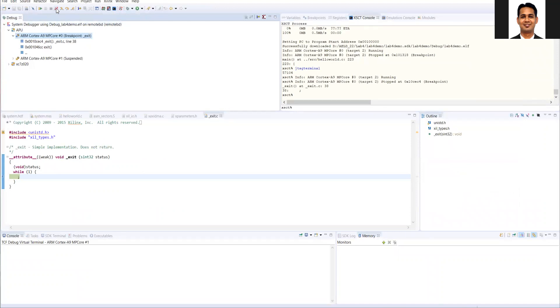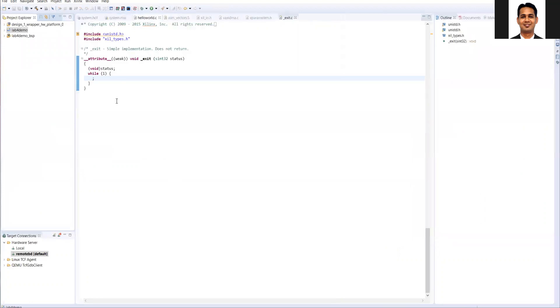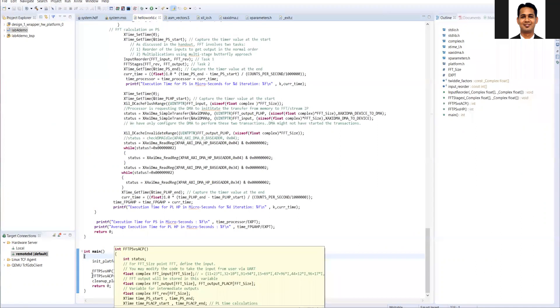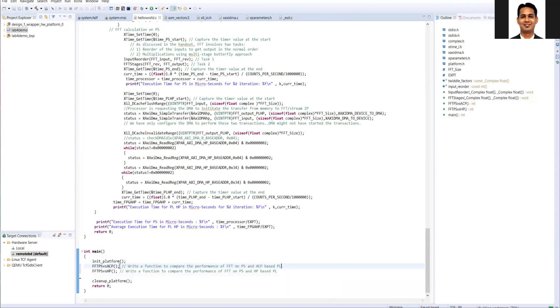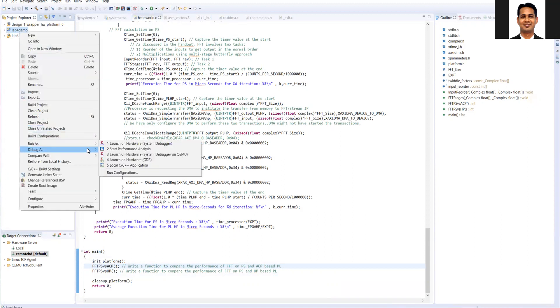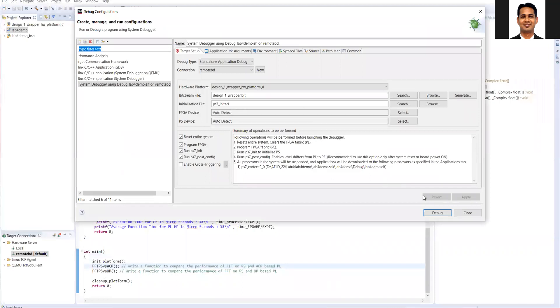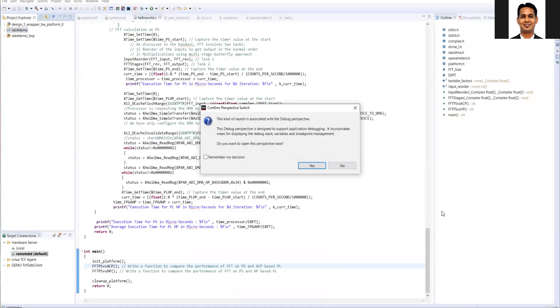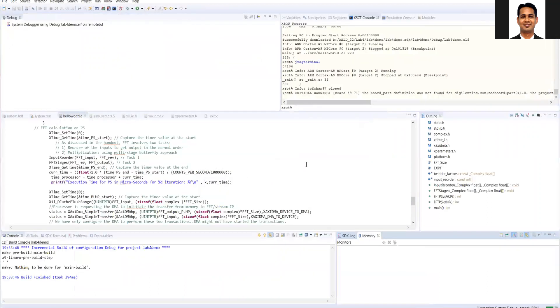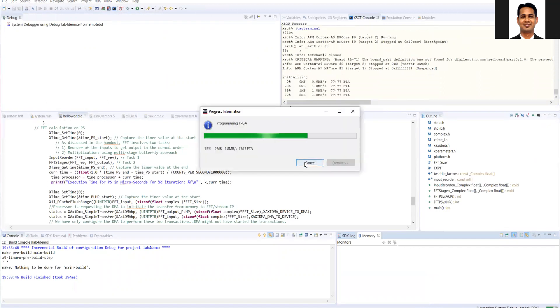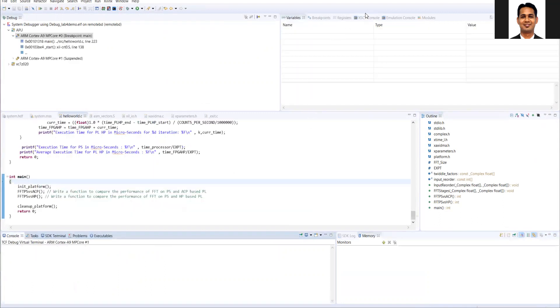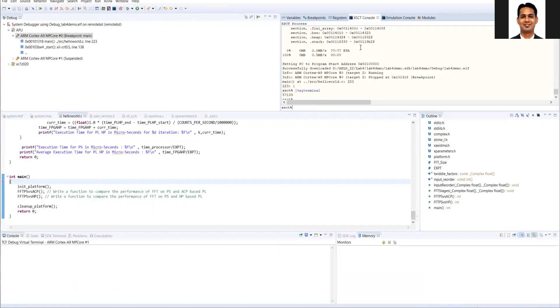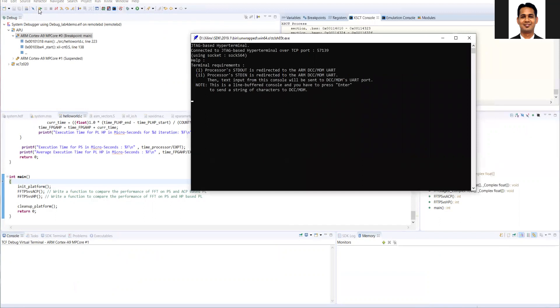What I'll do is that now instead of running the HP in my hello world dot main function, instead of running the HP first, I'll run the ACP because right now ACP is faster. Let's see that whether by changing this order, do we see anything difference in the performance. So I'll do that. Debug configuration. So let's look at the JTAG terminal and then run the code.